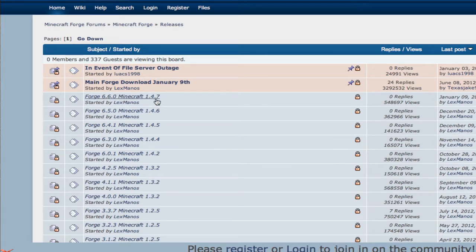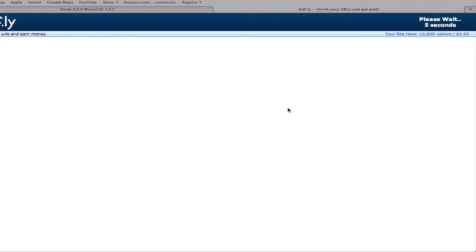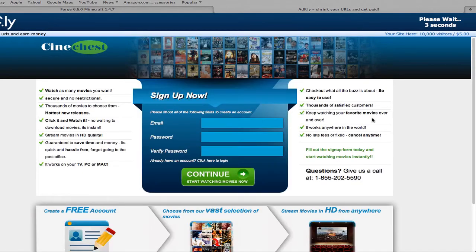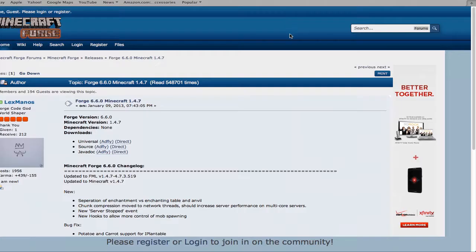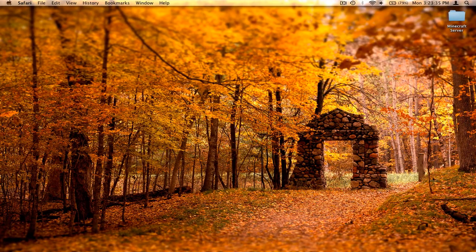Whether it's Minecraft 1.5.2 or 1.4.7, click on that version. Then click on Universal Adfly. You'll have to wait 5 seconds, then skip the ad. By doing the Adfly version instead of the direct version, you give them about 2 cents — it really helps out and adds up. Once you have those downloaded, you're good.